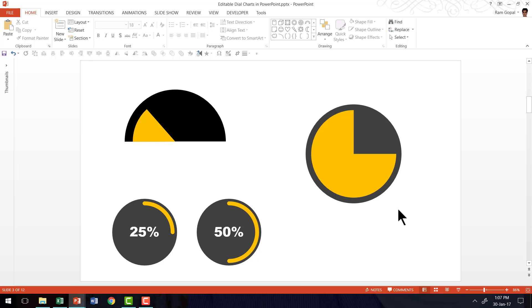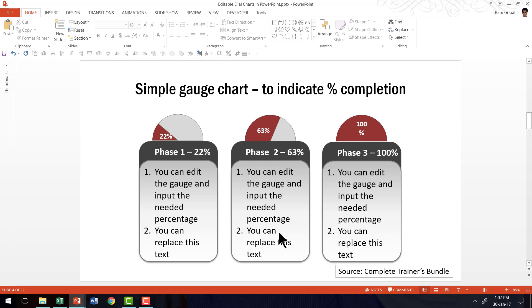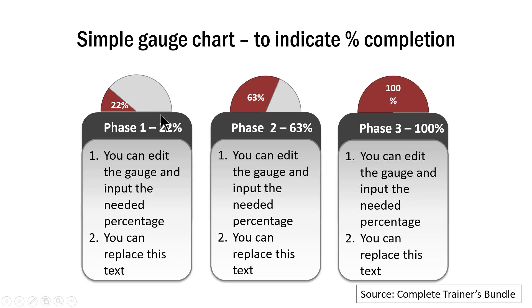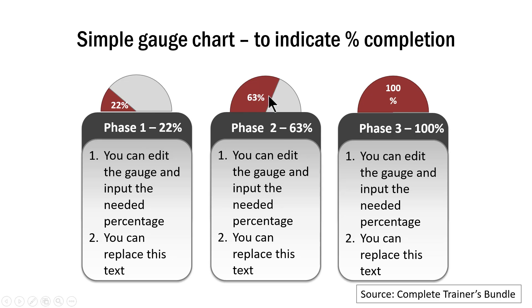Now I'm going to share with you some examples from our complete trainers bundle, where we have applied the lessons we have learned in this video. The first example is this one, which shows the simple gauge chart that I talked to you about to represent percentage completion of different phases of a project. As you can see here, this represents 22%, 63%, 100%, etc.